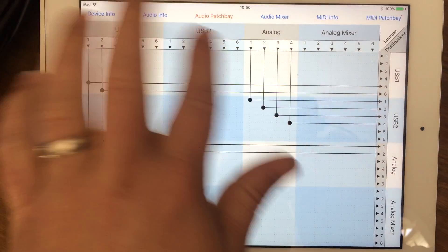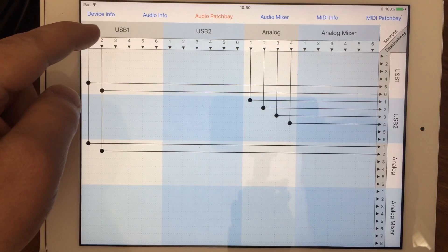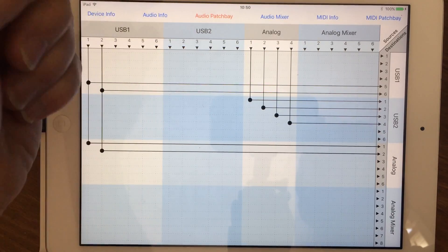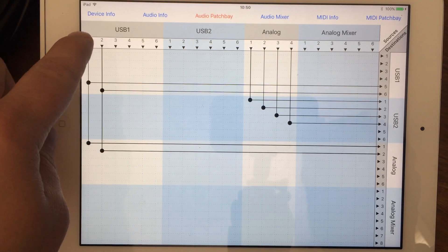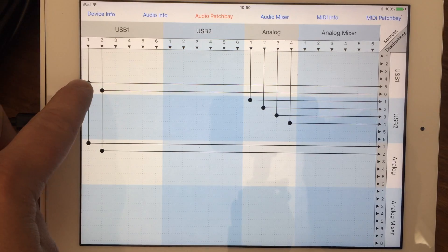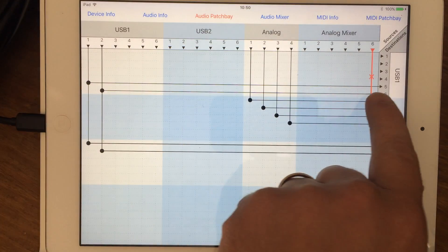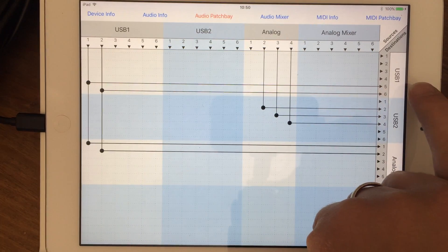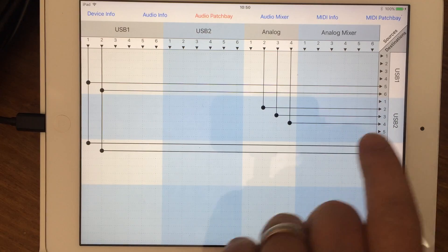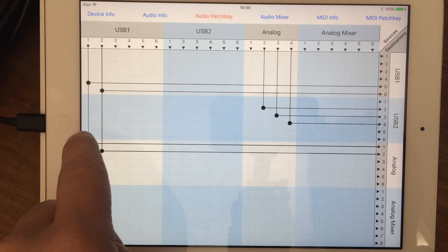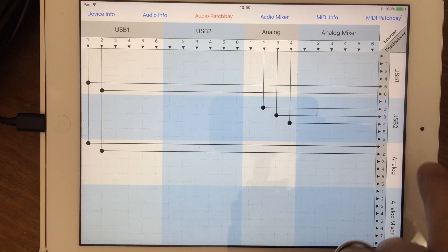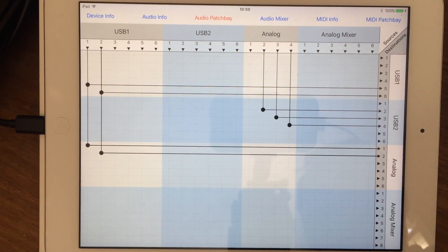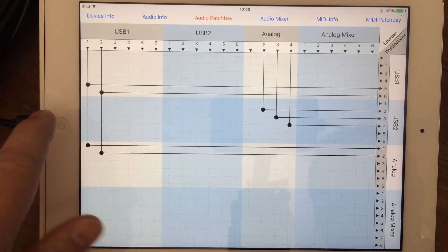What I've done is I've deleted a lot of the connections. I just have USB 1, which is where my iPad's plugged into the iConnect Audio 4 Plus. USB 1 channels 1 and 2 are being routed to USB 1 channels 5 and 6. I also have it going out to the analog outs 1 and 2, which is what my studio monitors are plugged into, so I can monitor and hear what's being played.